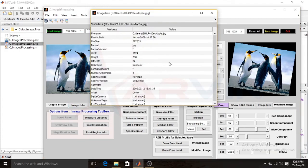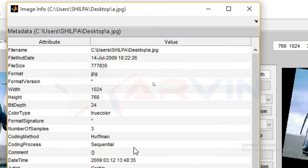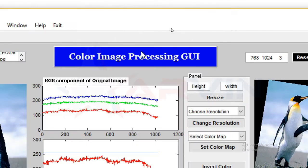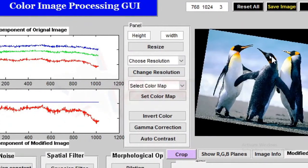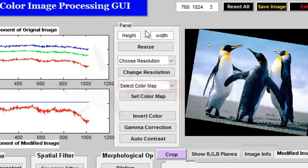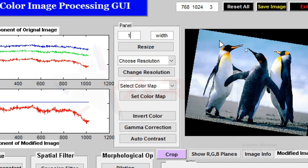If I click on that, you can see the whole information about our image that was browsed. Now go to this panel where we can resize the image. Enter your height — I write 100 — then enter your width.